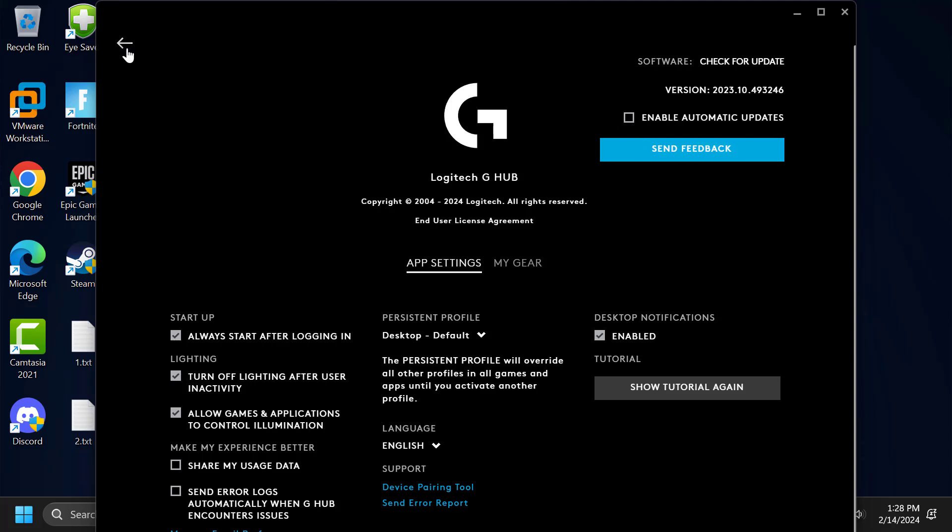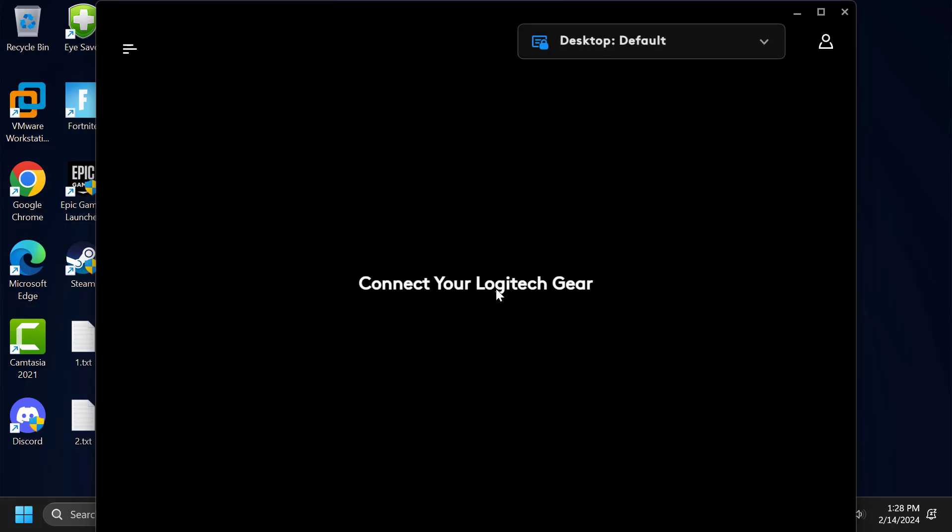After doing this, you can use Logitech G Hub without having any problems. I hope one of the solutions fixed your problem.